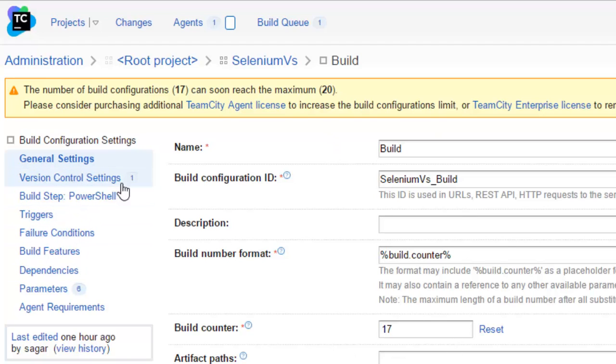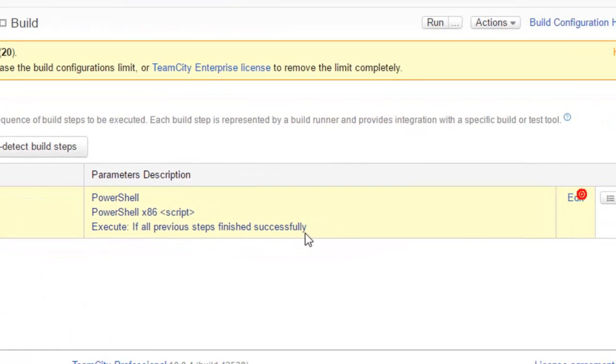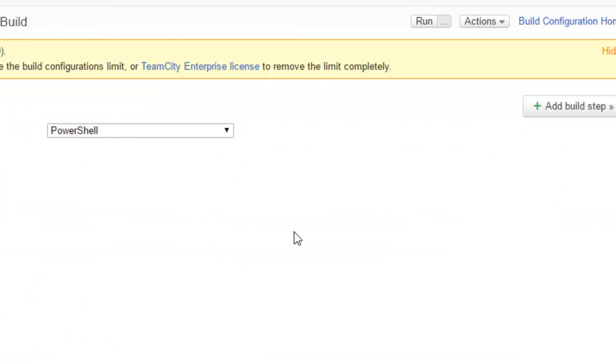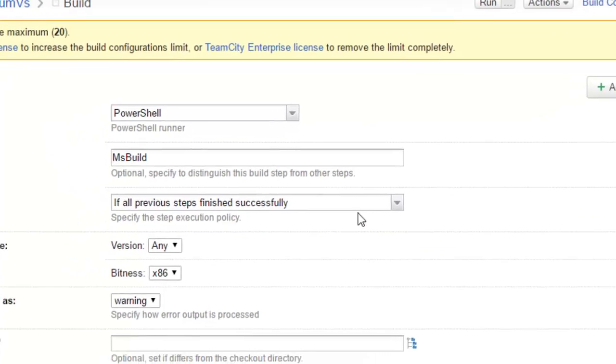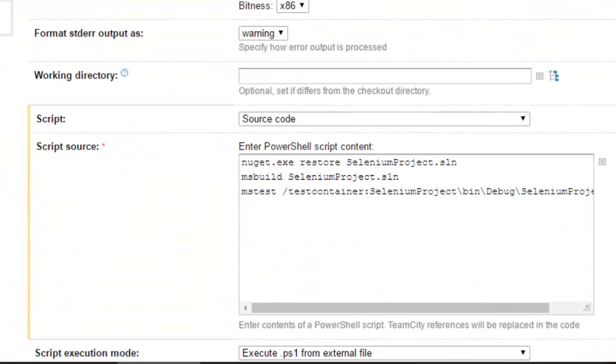In the version control settings, you can add the URL of the GitHub repository. And then in the build steps, you have to actually give the actual tasks that you want to perform to execute the tests in this TeamCity.